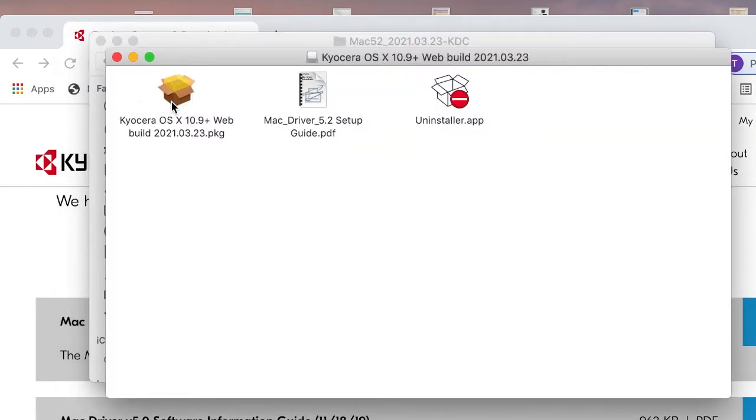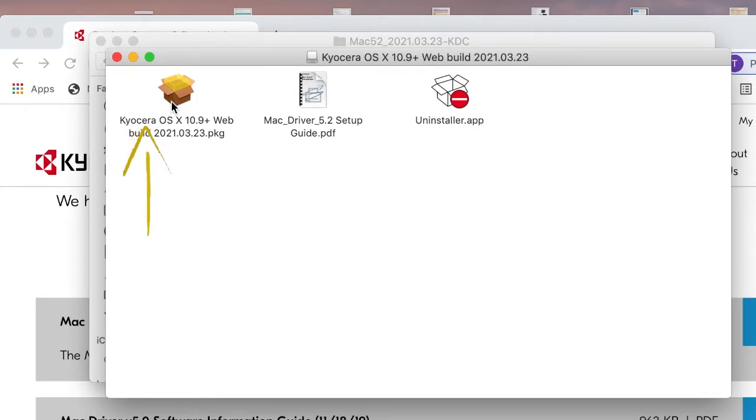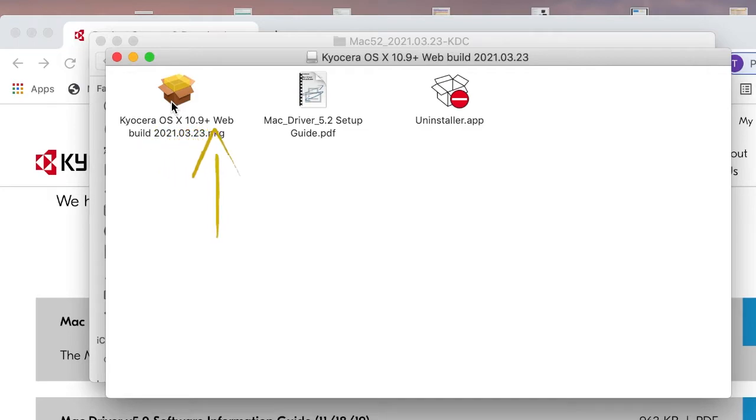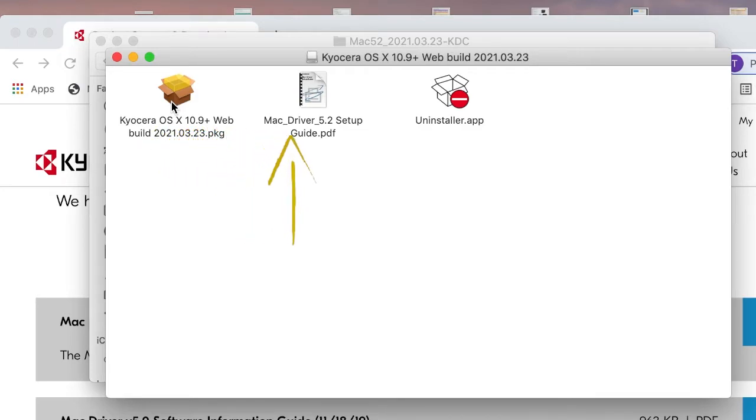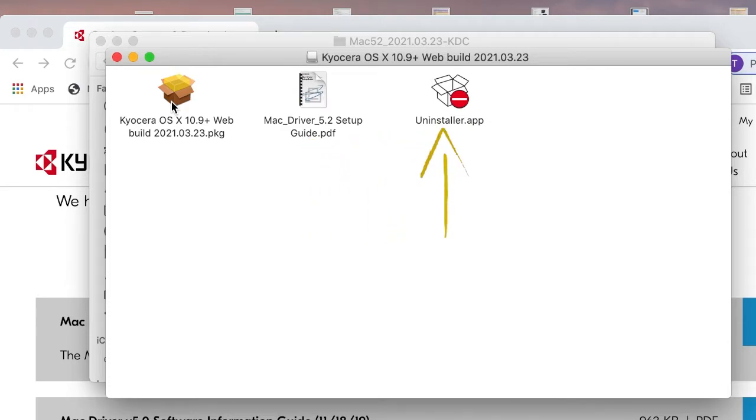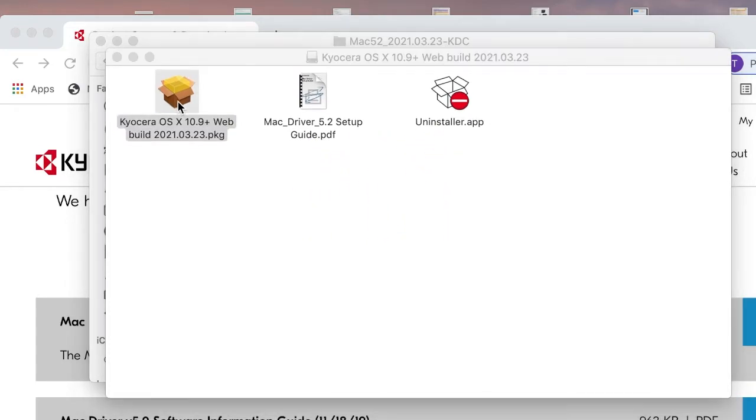The file will open up and you will find three additional files. On the left, you'll see Kyocera OSX 10.9 Plus file. In the center, a Mac driver guide. And on the right, an uninstaller app. Click on the first file.